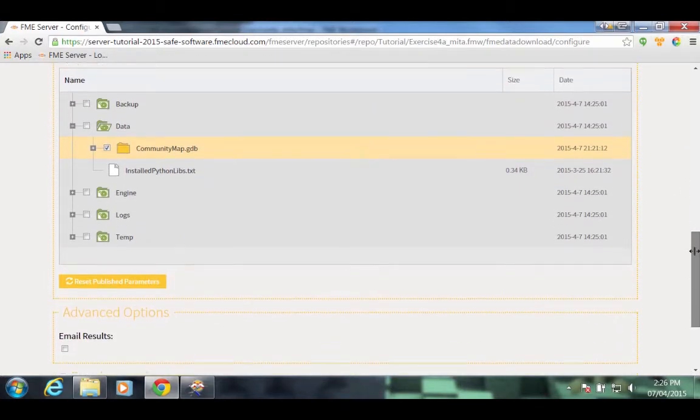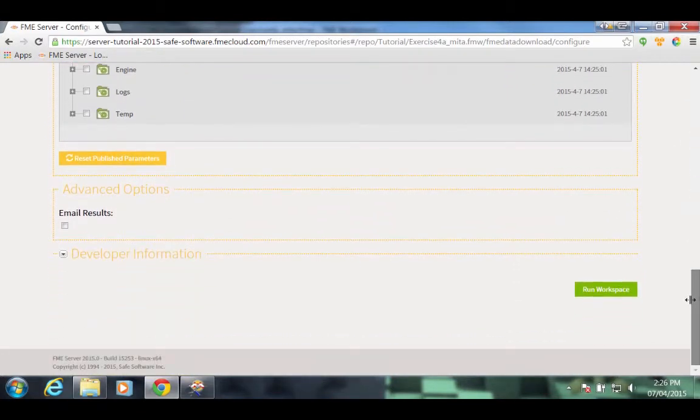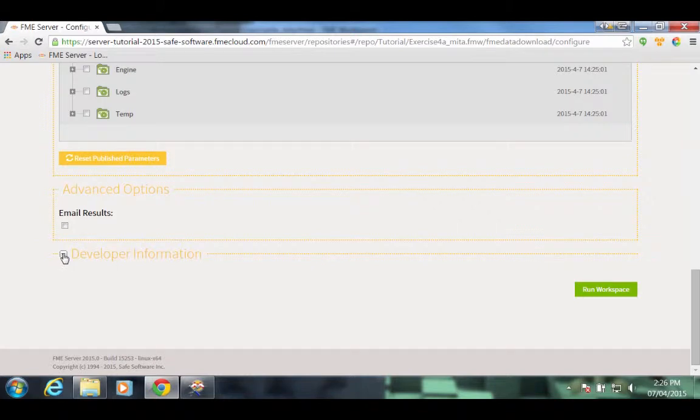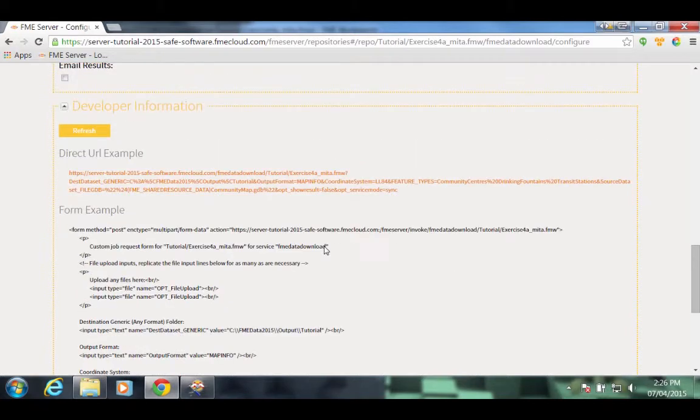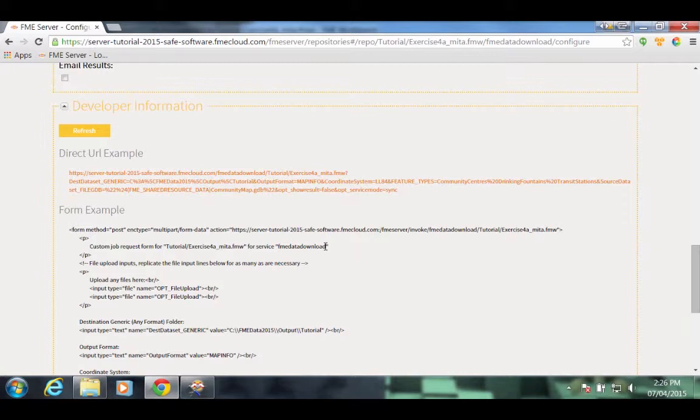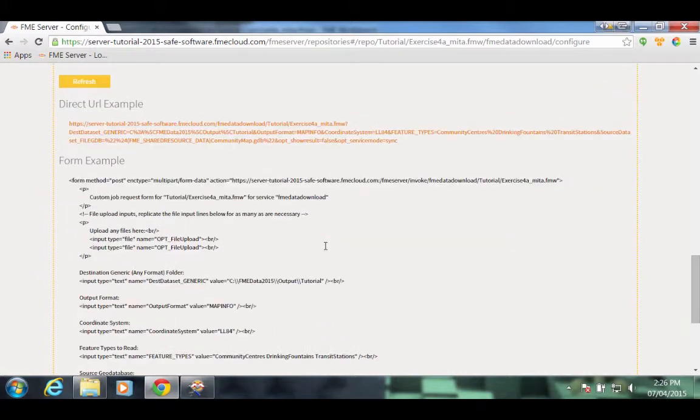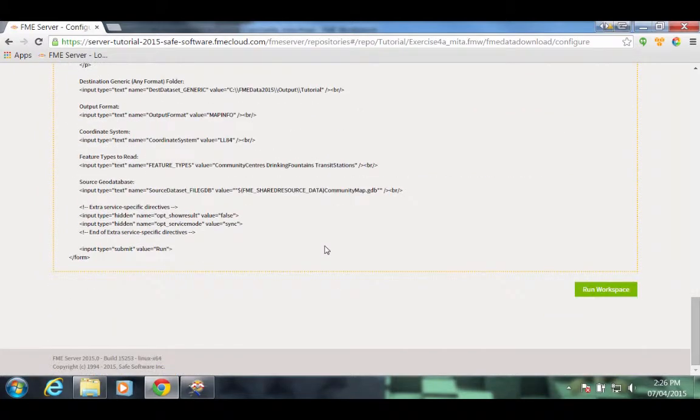Scroll down a little more. Notice there's some developer information on this form as well. If you expand the developer information, notice there's a selection of useful information if you wish to create a custom web page for your end users. This will prevent them from having to log into FME Server through this interface and give them a shortcut to downloading the data.